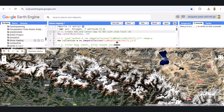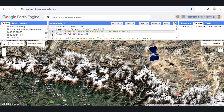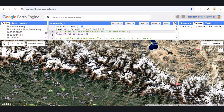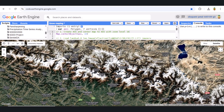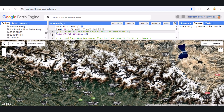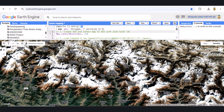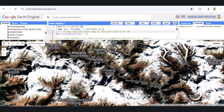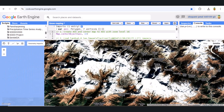We'll break down a script line by line to calculate snow-covered areas in a region of interest. By the end, you'll know how to filter satellite data, calculate a snow index, and visualize it on a map. Stick around, and let's get started.